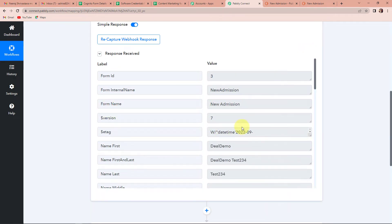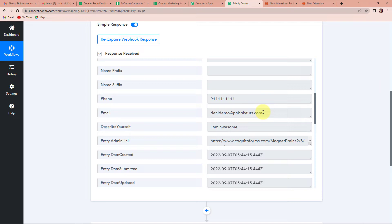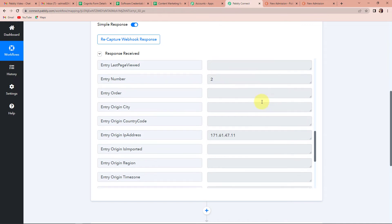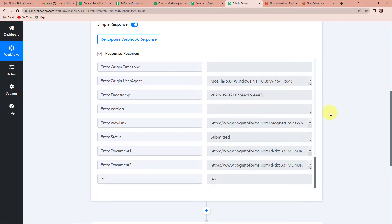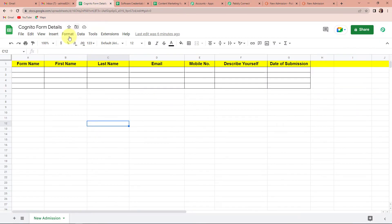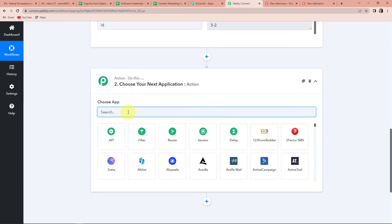Going back to Pabbly Connect, we have received the response. The form name is New Admission, the first name is Deal Demo, Test234 is the last name, this is the mobile number, then we have the email address, this is Describe Yourself, and then we have the date of creation. Once we have received this entire information, we want these entries to be part of my Google Sheet. I have already created a Google Sheet called 'Cognito Form Details' with columns: form name, first name, last name, email, mobile number, describe yourself, and date of submission. Going back to Pabbly Connect, I am going to choose my next application as Google Sheets. The action event here is Add New Row.